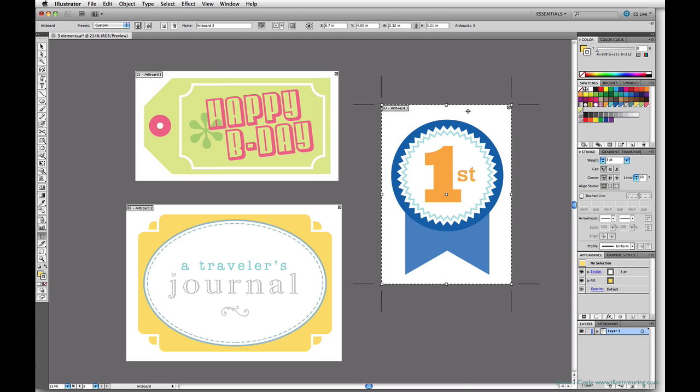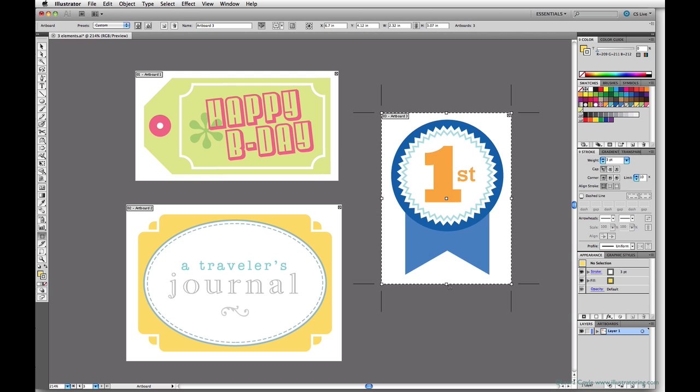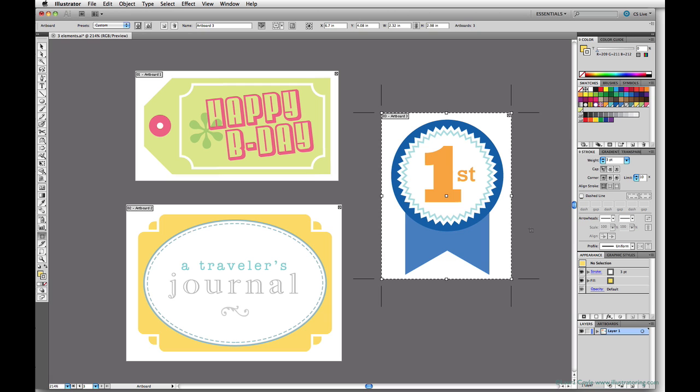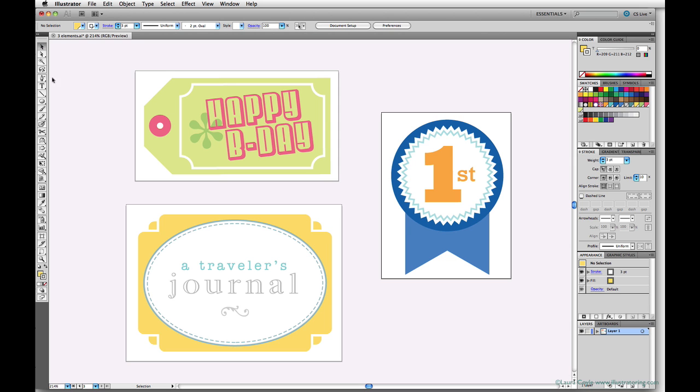Create all three artboards and make sure you get the sides of each artboard to hug close to the art, since this will be the size of the final PNGs we're making. Once you've finished that, to exit artboard editing mode, click any other tool in the toolbar or hit the escape key.